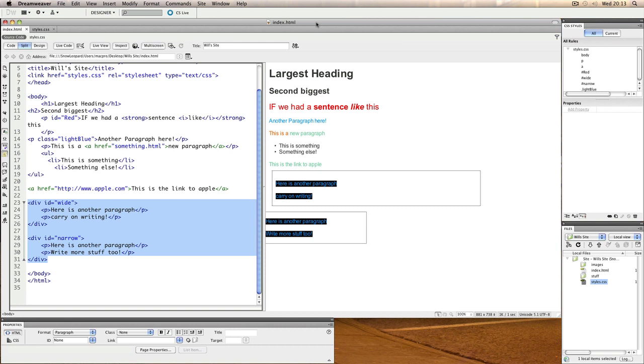In the last video we looked at how we could use division tags for layout and how we could create a structure by styling those divisions using CSS.